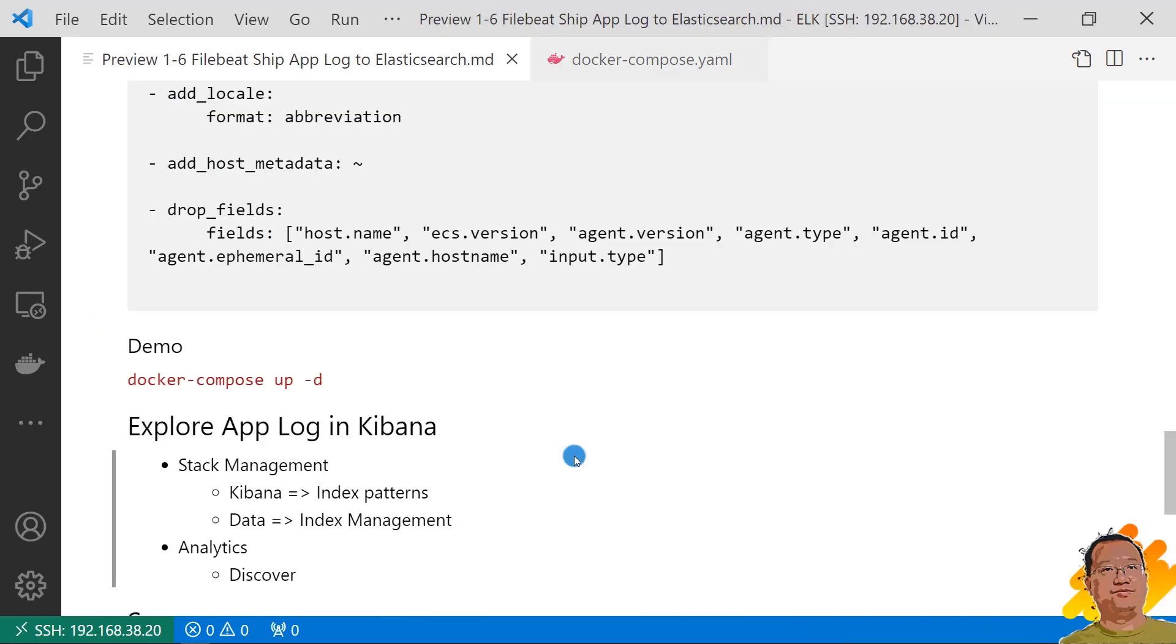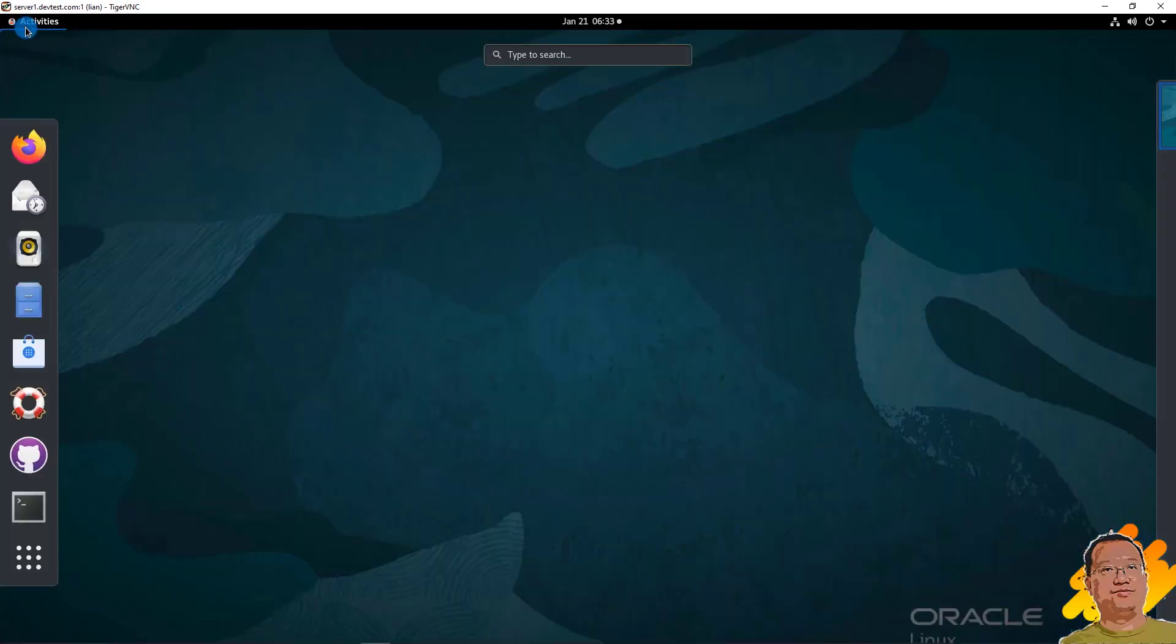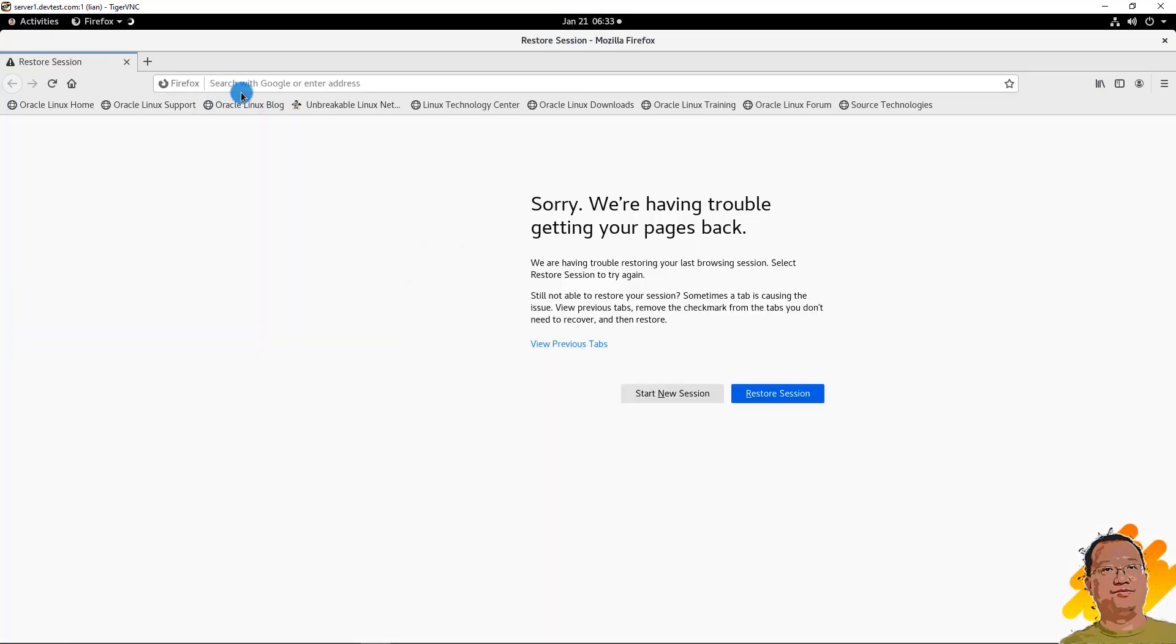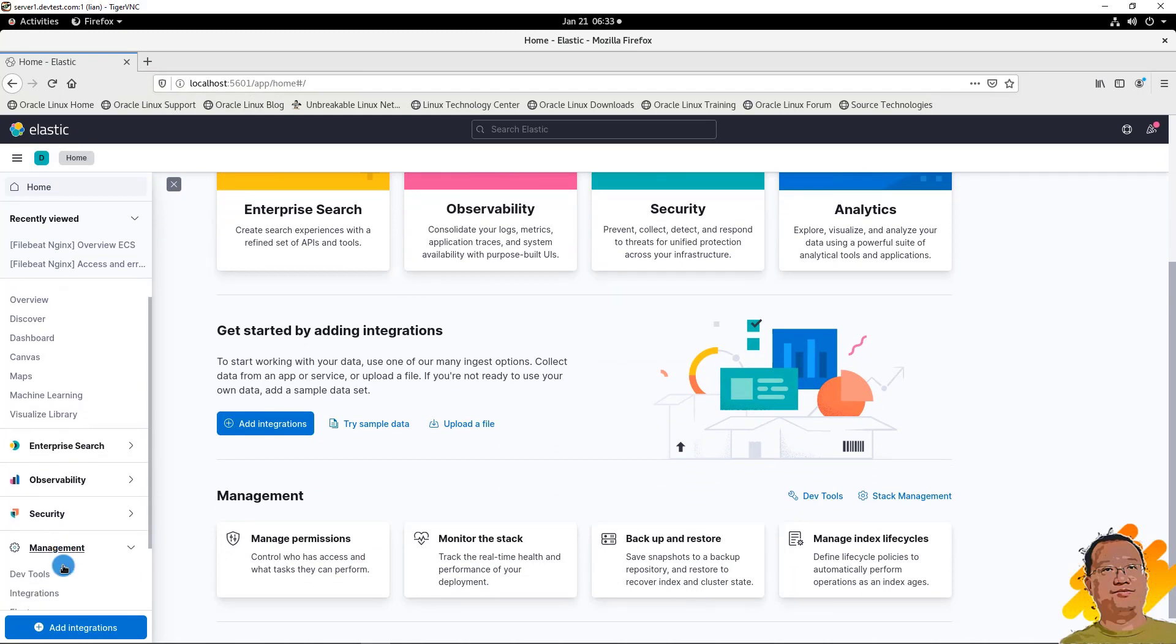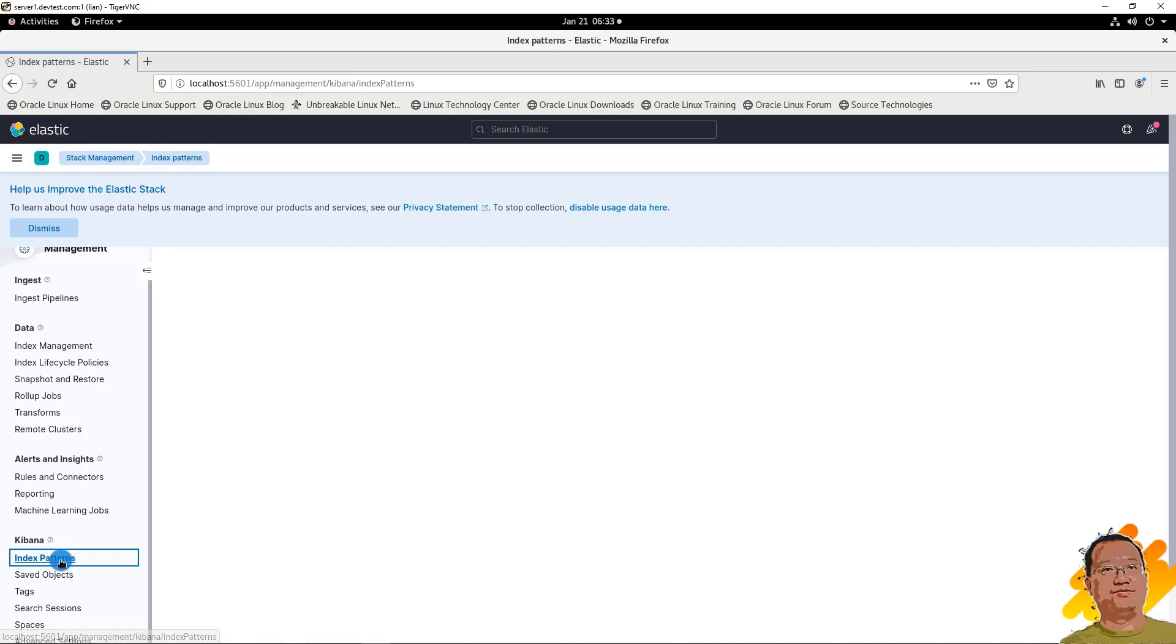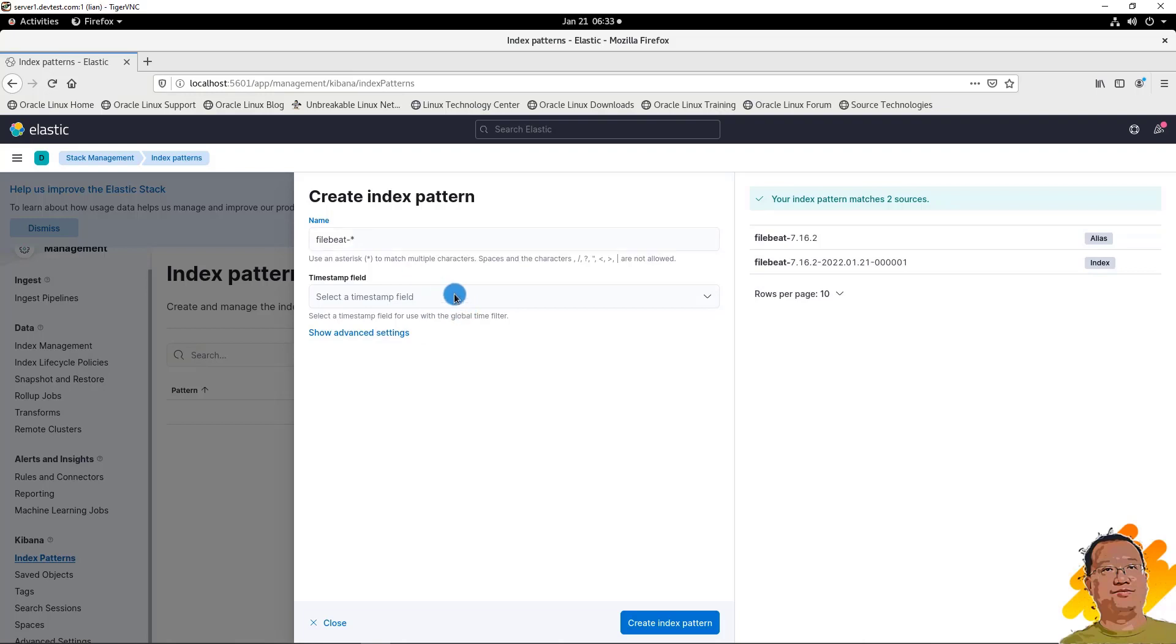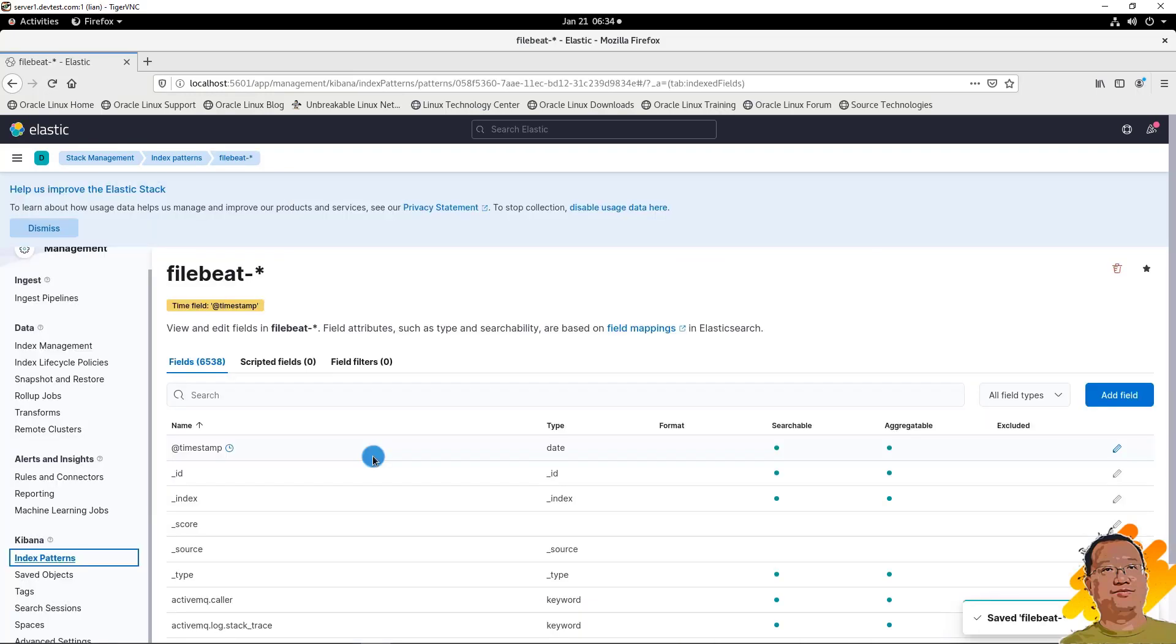Finally, explore app log in Kibana. Remote login to my Linux box. Open the browser. Kibana address is localhost, port number is 5601. Go down to the manager menu. Click Stack Management. Go to Index Patterns. Create index pattern. Input index name, select timestamp. Click Create.